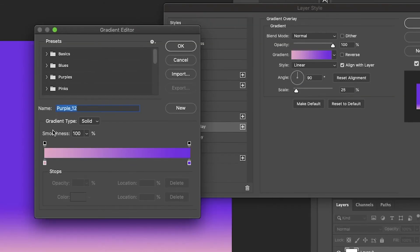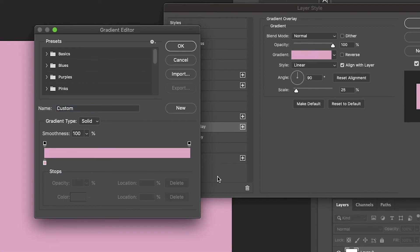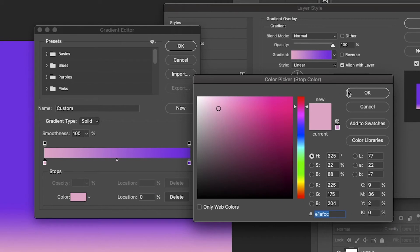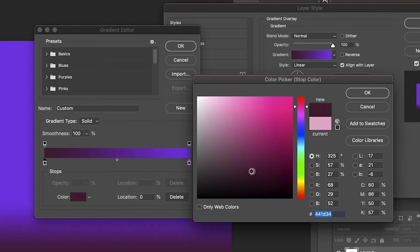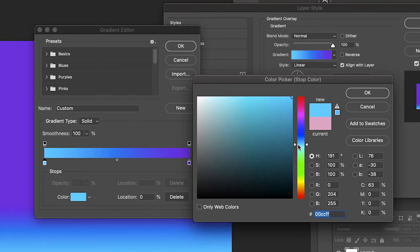You just double click right here and now there are these bars that pop up. This is showing you that your pink is starting down here and it's gonna end with this purple. You could change either of these colors — just click on the color, double click it, and you can change it to any color you want. You can see it's updating in real time so you can actually see what the gradient color is gonna be.